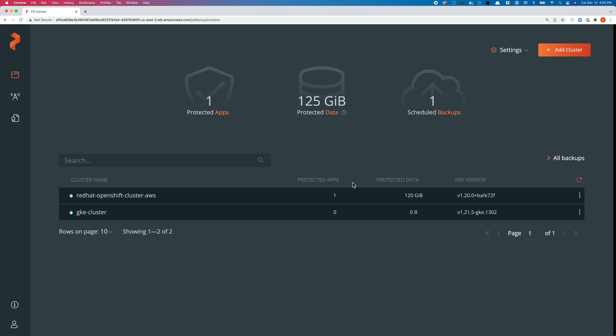We have a PX Backup instance up and running. We've added our two clusters: the Red Hat OpenShift cluster is running in AWS region US East 2, and the GKE cluster is running in US East 1B region for GKE. Both clusters are running different versions of Kubernetes—OpenShift is running 1.20 whereas GKE is running 1.21.